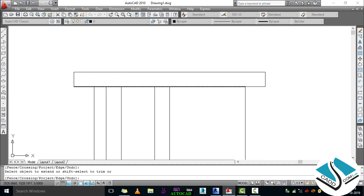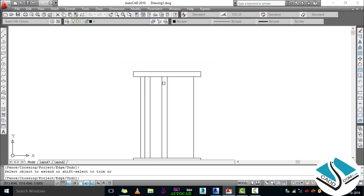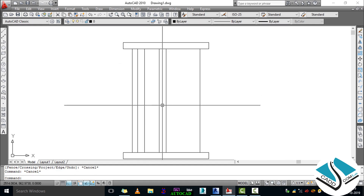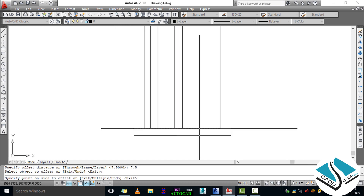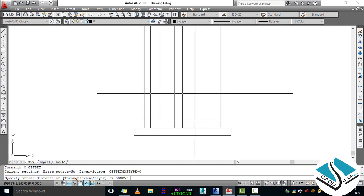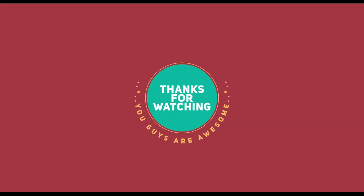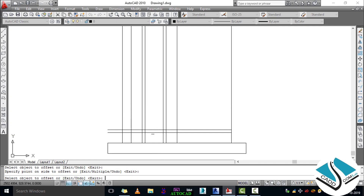We can see the line will extend. Click again and again. Then O ENTER, specify distance 7.5, click the bottom line, direction up, then click. Press Escape, then O ENTER. Now we will add the panel thickness of 2 centimeters — press O ENTER, then click and specify direction.